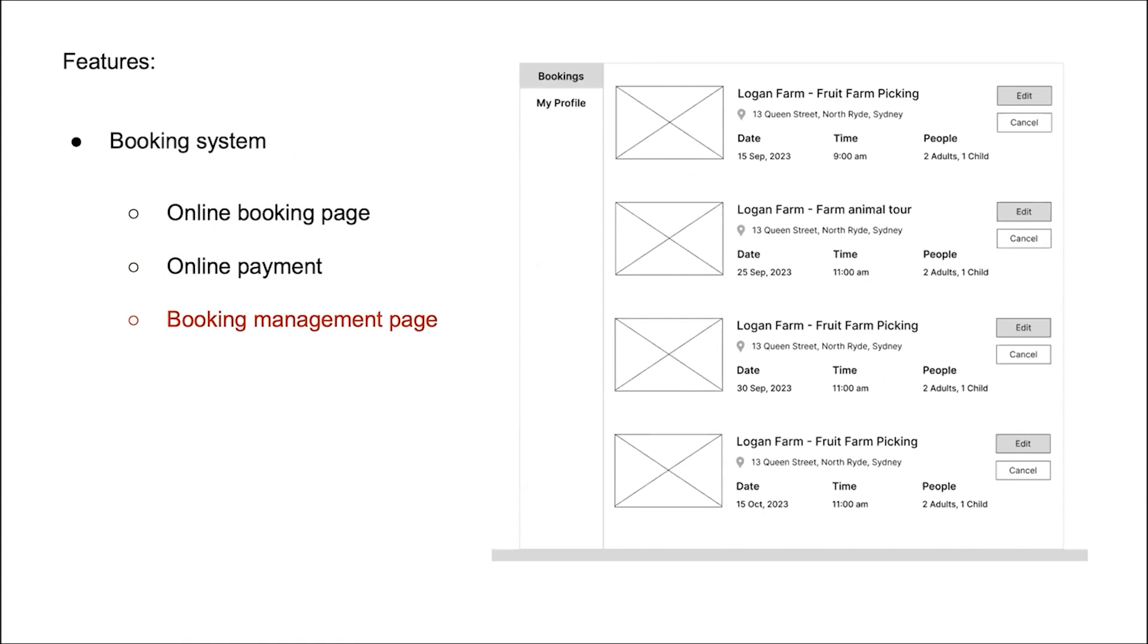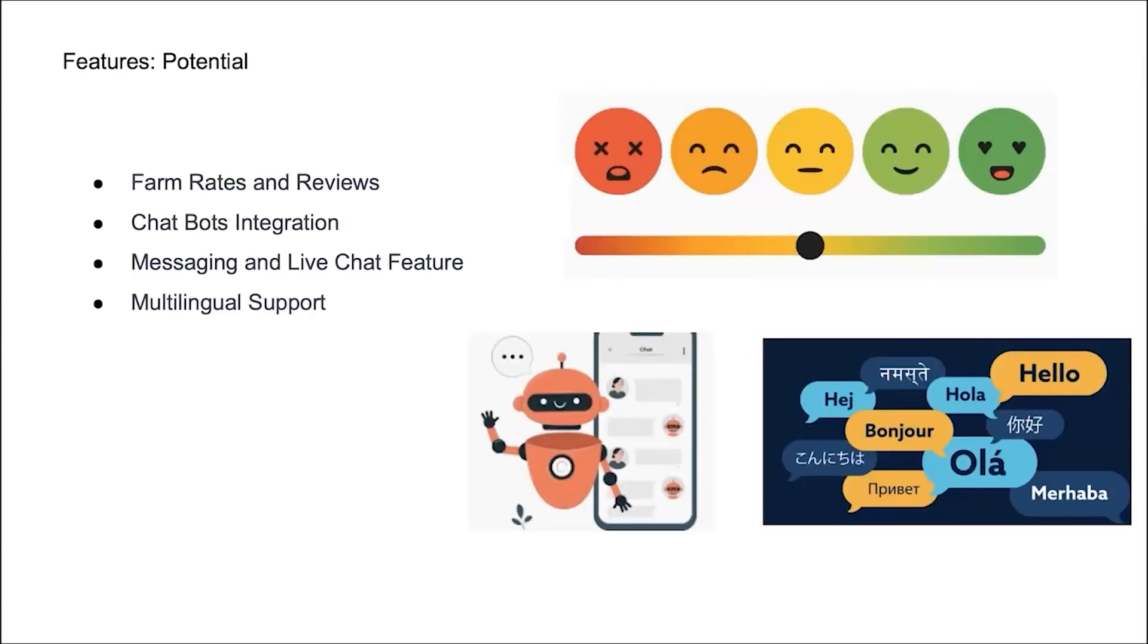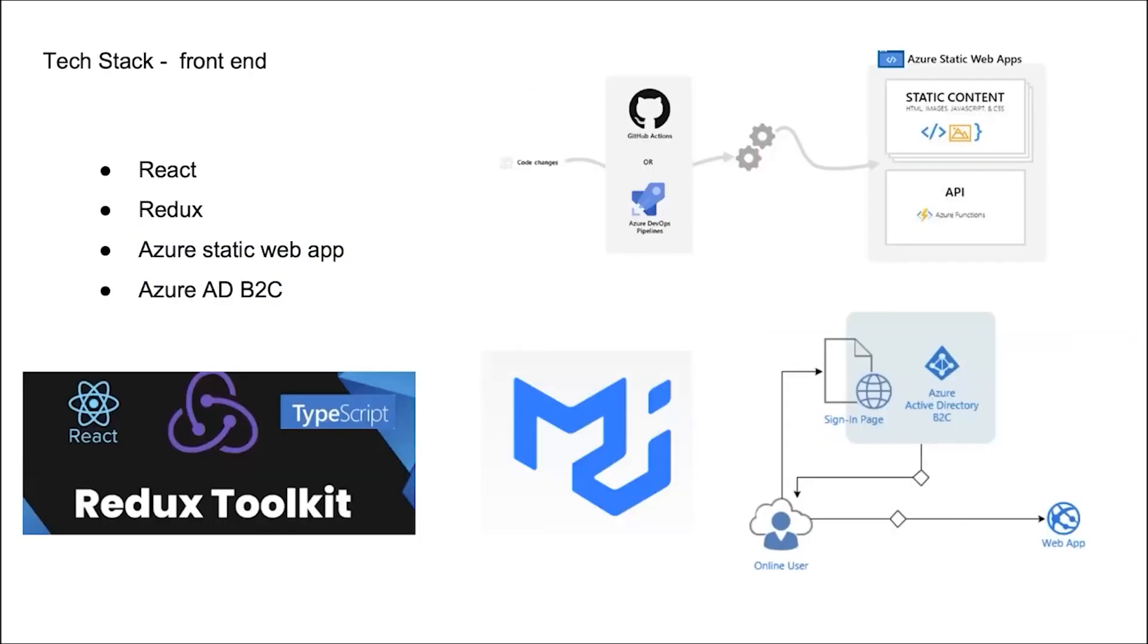Last, there are some potential features we may want to implement in future, like visitor rates and review, chatbot and live chat, and also multilingual that enhance the user experience and overall systems. And this is all for feature parts.